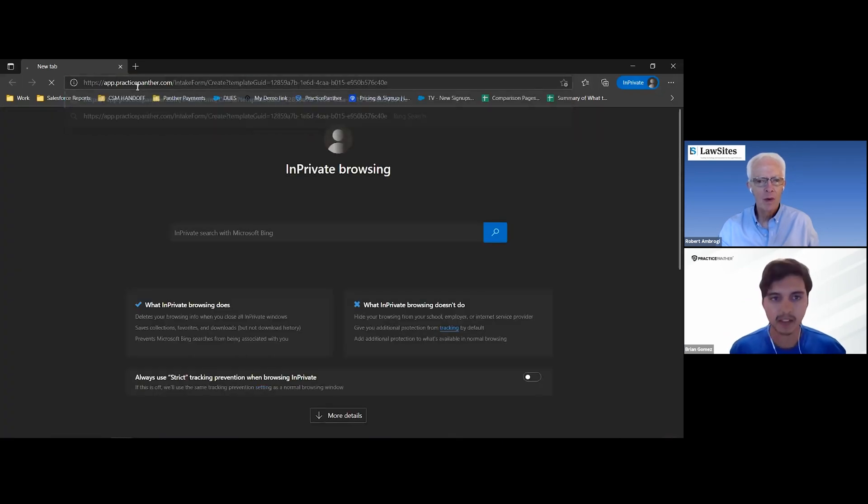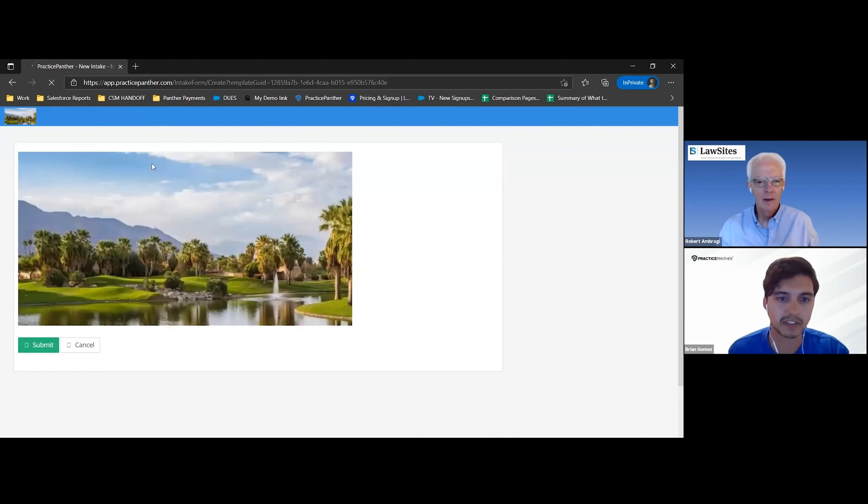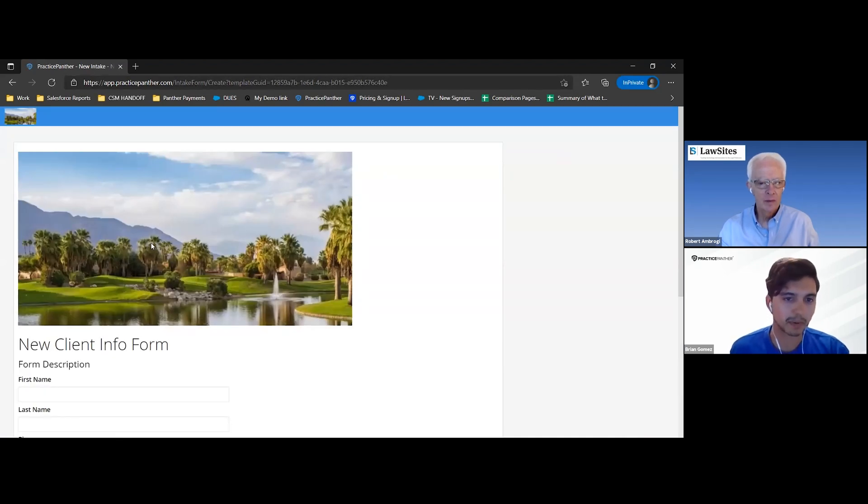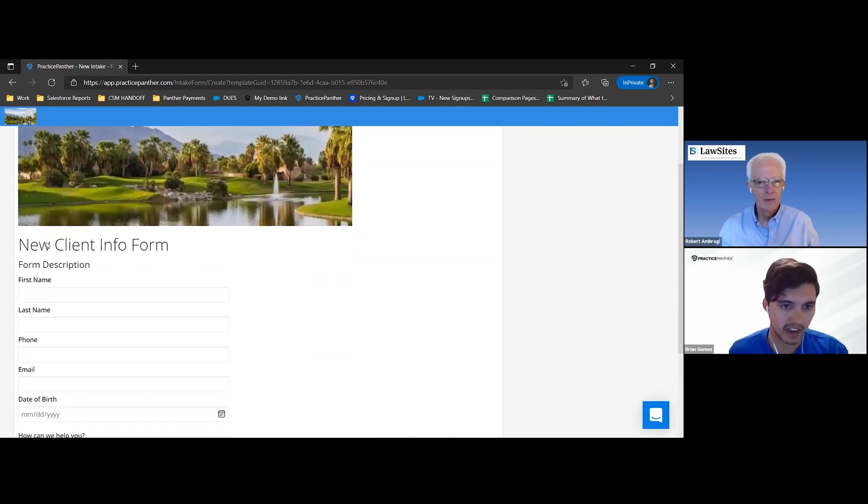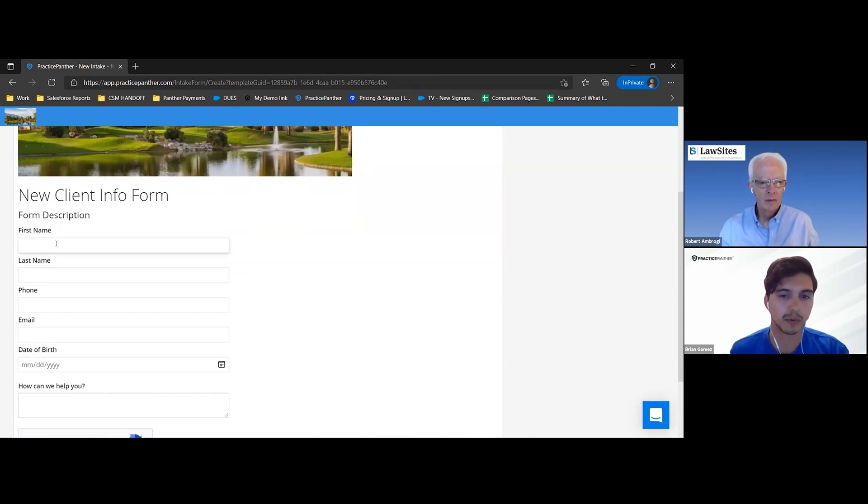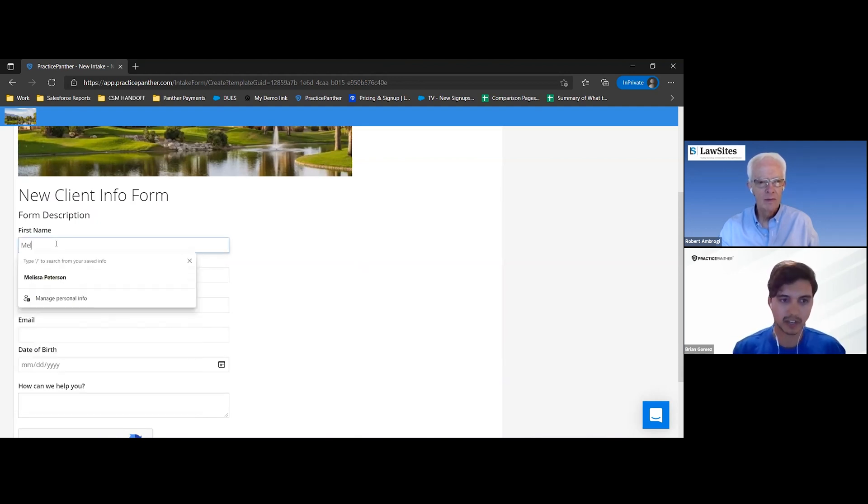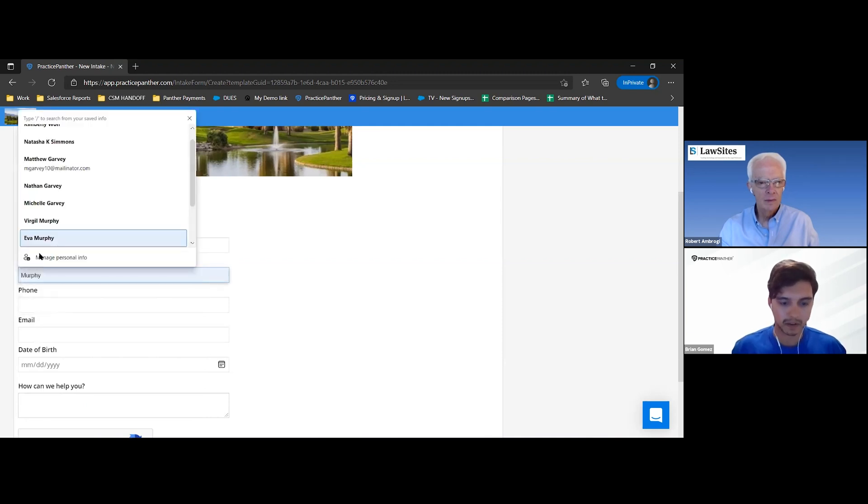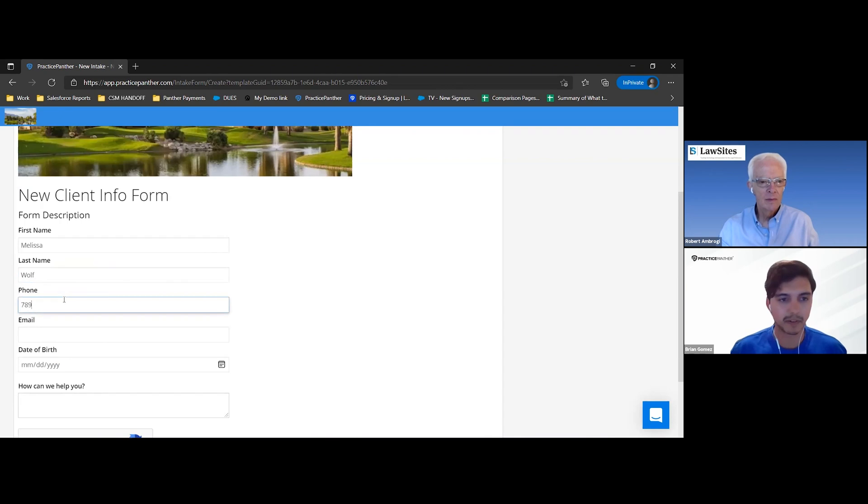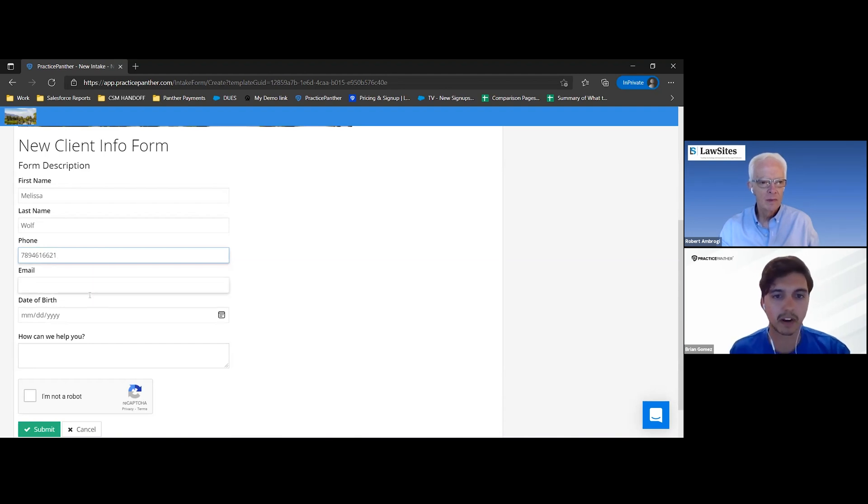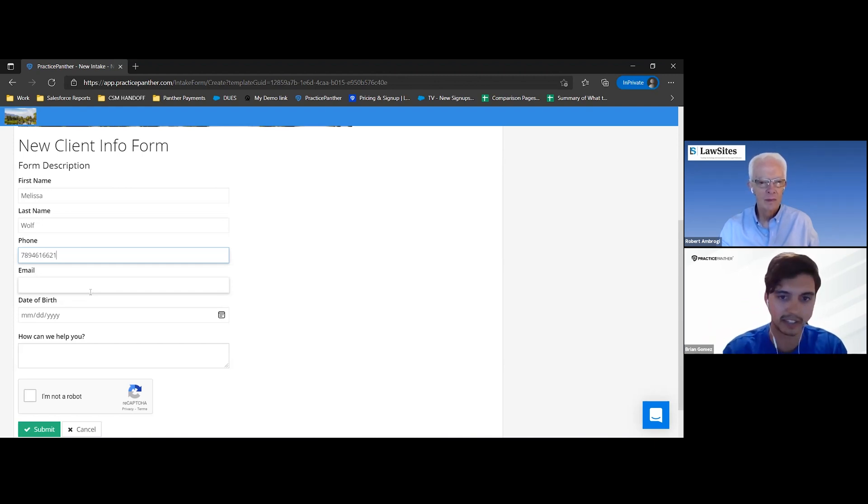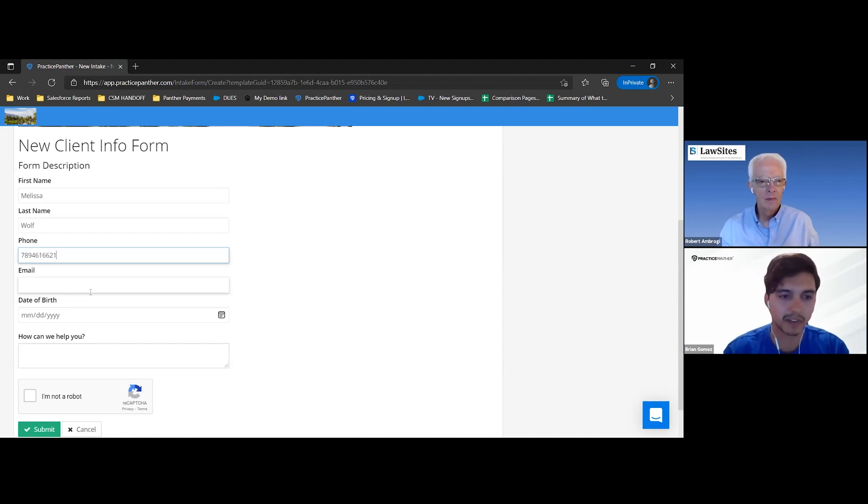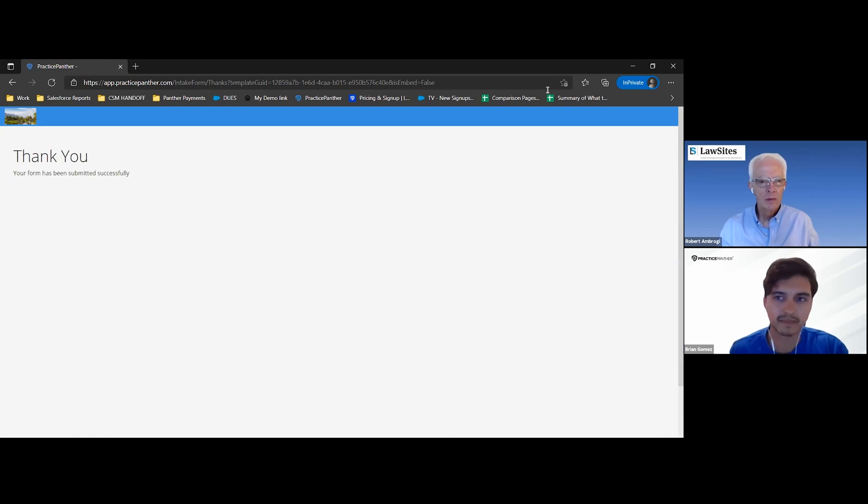We can pretend that I'm the client and you're sending me this link via email and I'm going to fill this out online. As you can see, it's completely personalized. You can have your own logo here for your law firm. You can design how you want it to be spelled out with all the lines for text. With this simple form, let's say I'm entering a person's name, Melissa Wolf. You can enter phone number, email, very standard things.